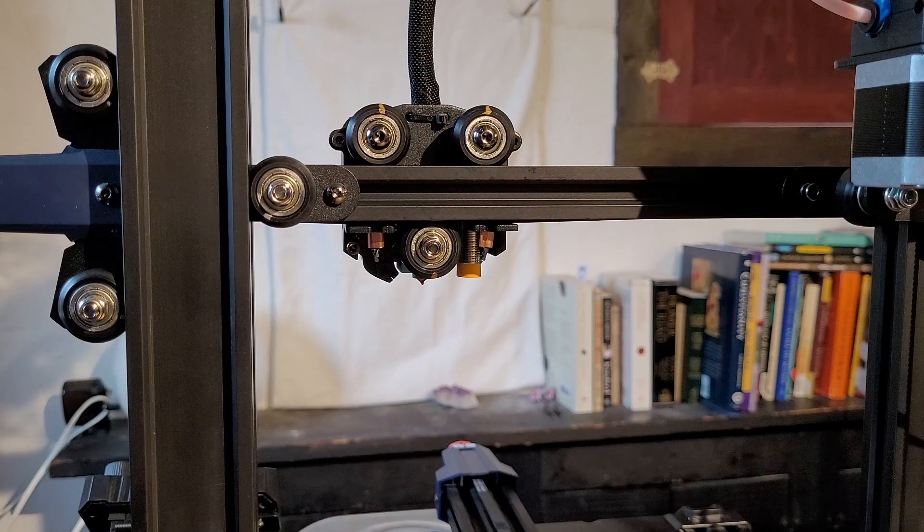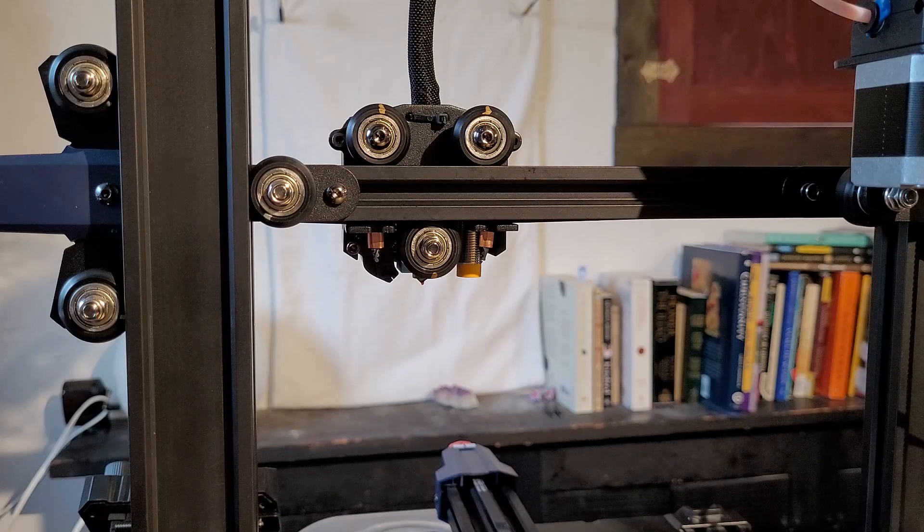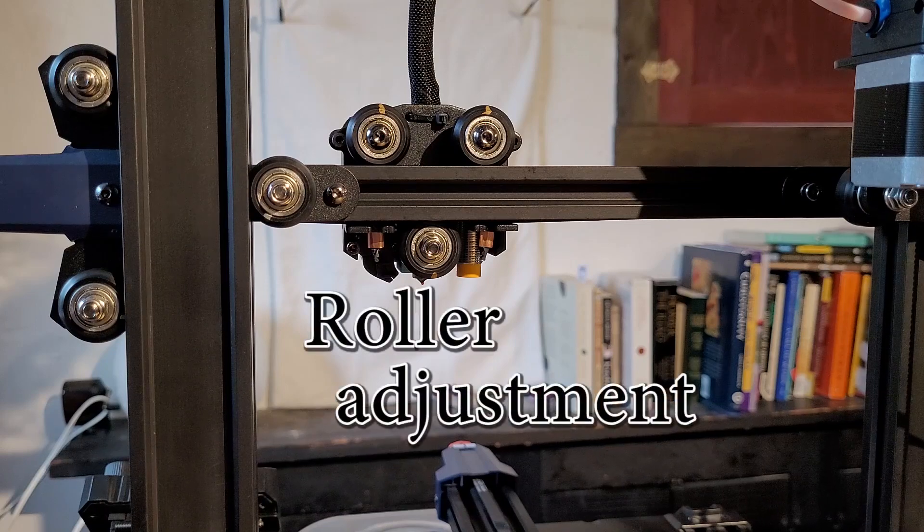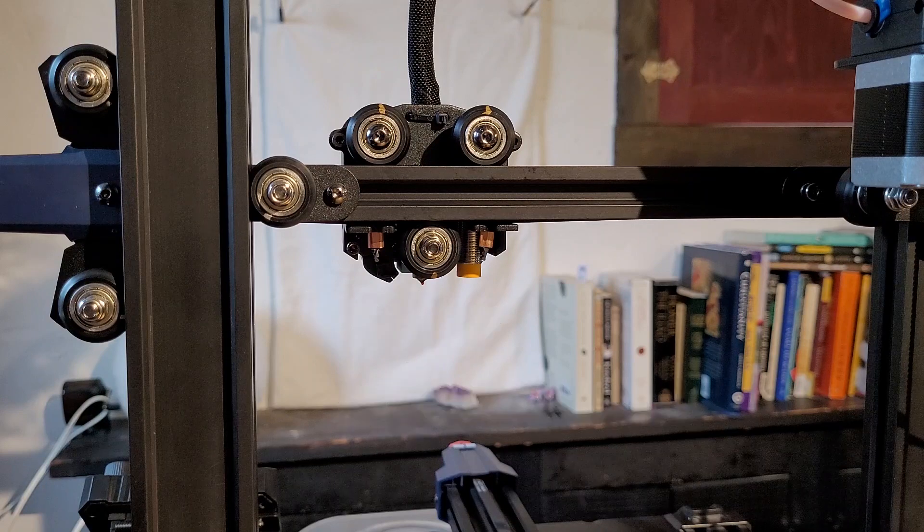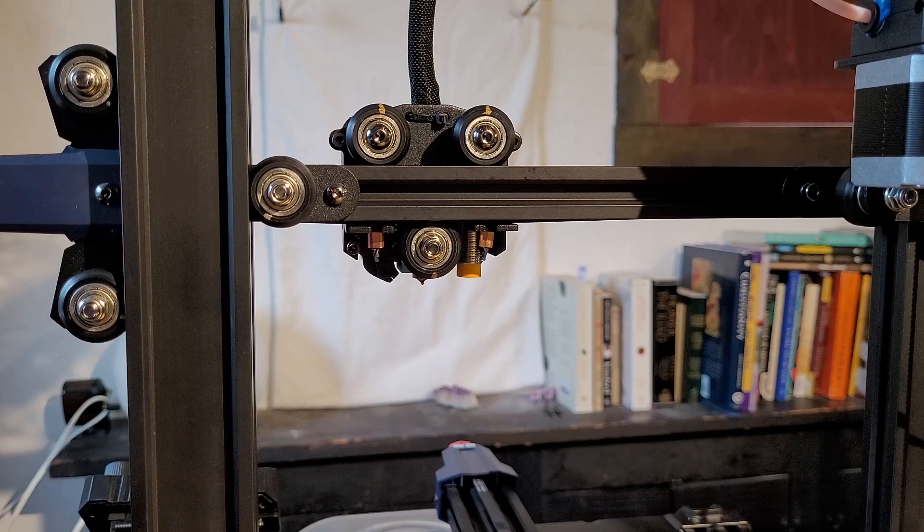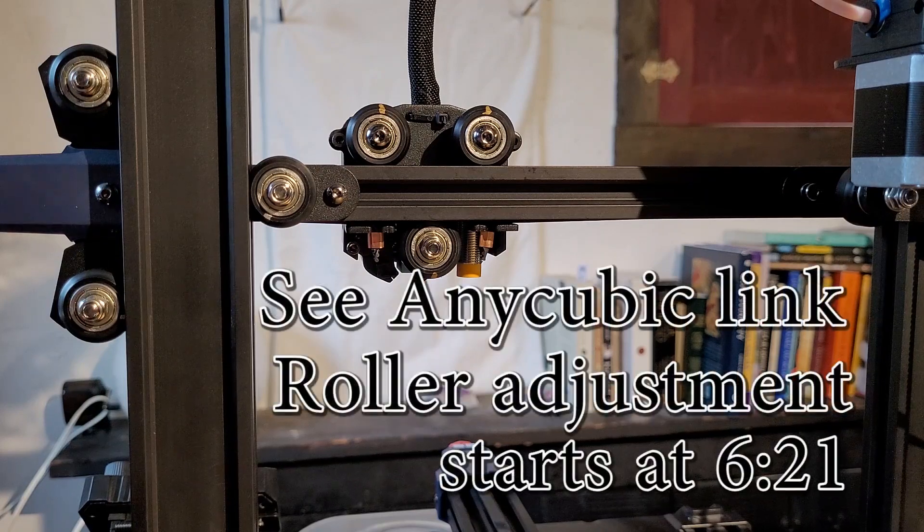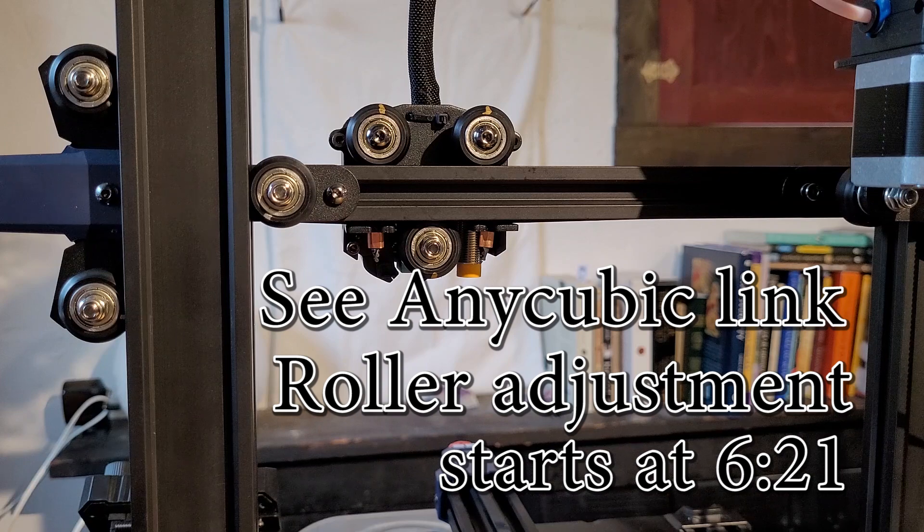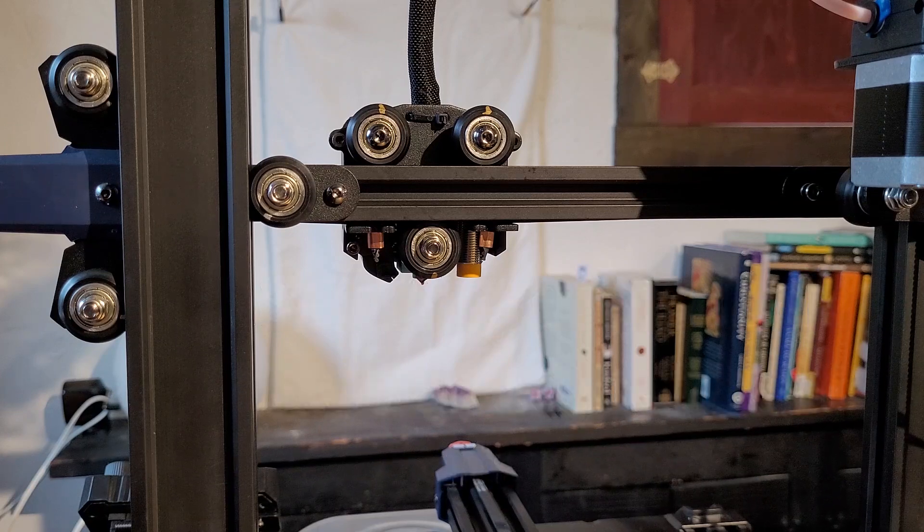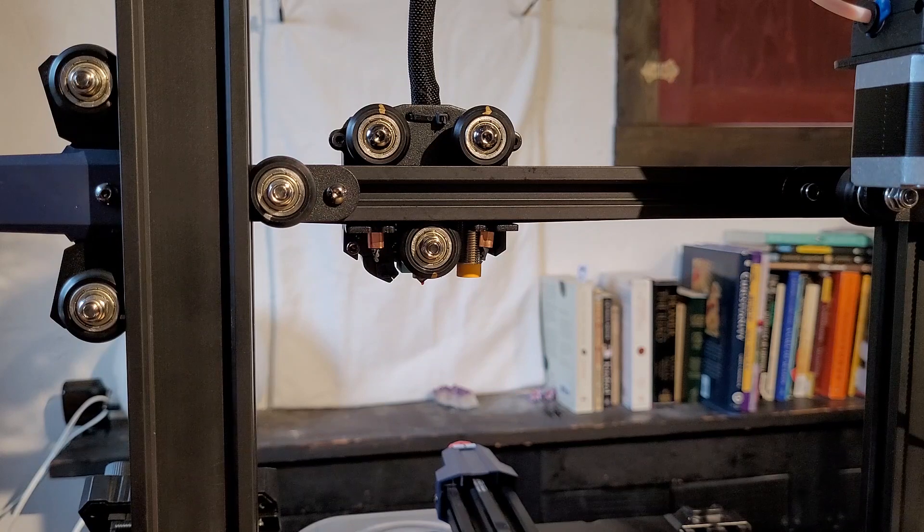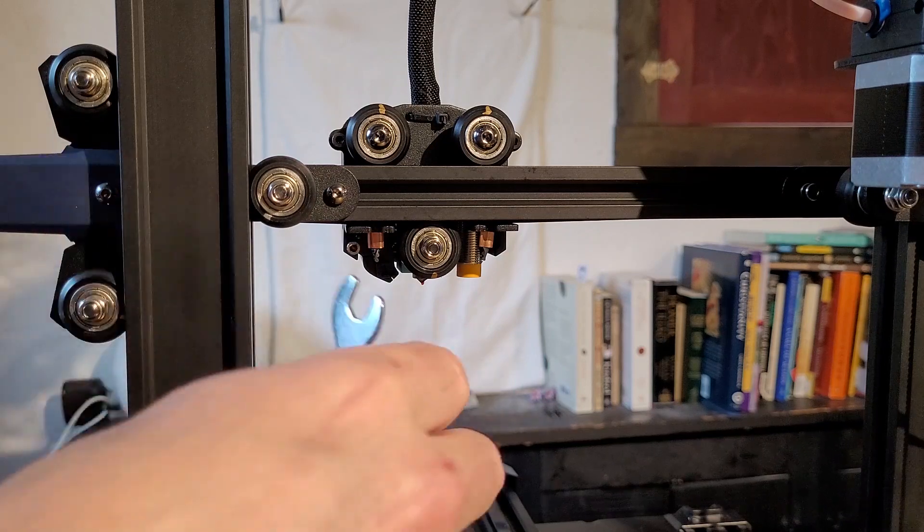I'm going to add some description to the roller adjustment section of the Anycubic setup video. I'll put the link to the video in the description with a timestamp reference for adjusting the rollers.